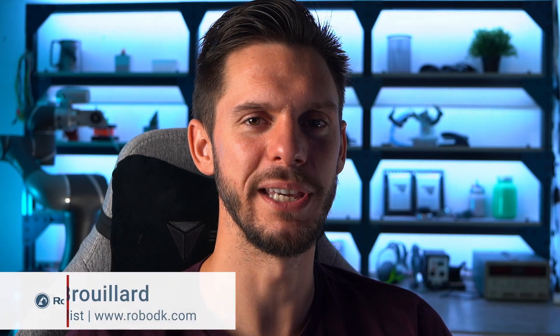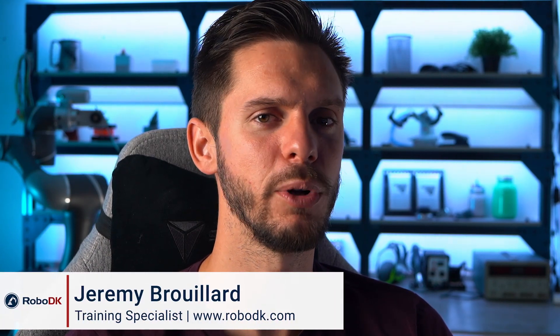Hey, what's up guys? Jeremy here. In this video, we will start creating our first multi-object pick and place applications. Let's get started.